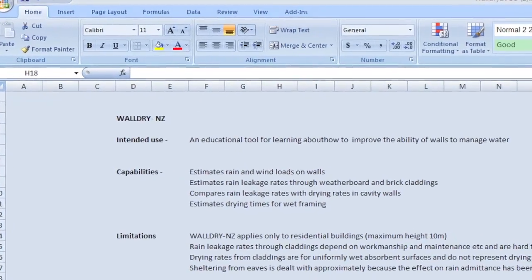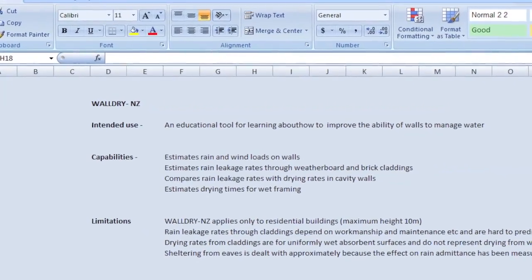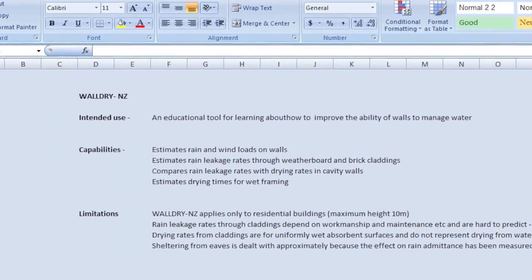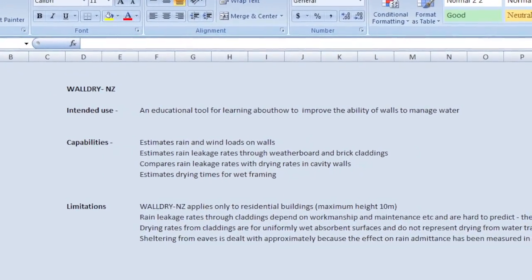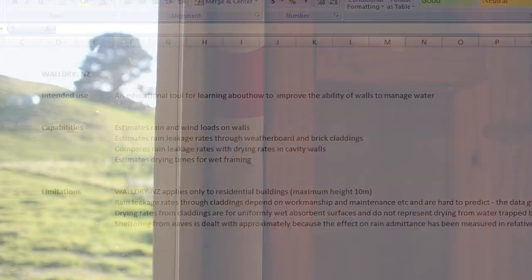Wall Dry is about the weathertightness performance of walls. In particular, it's about how cavities work and how they improve the ability of a wall to deal with moisture.